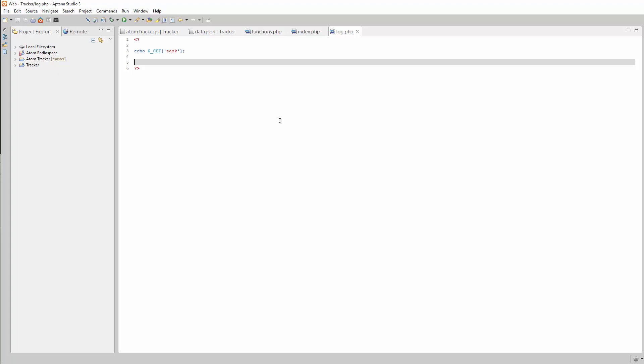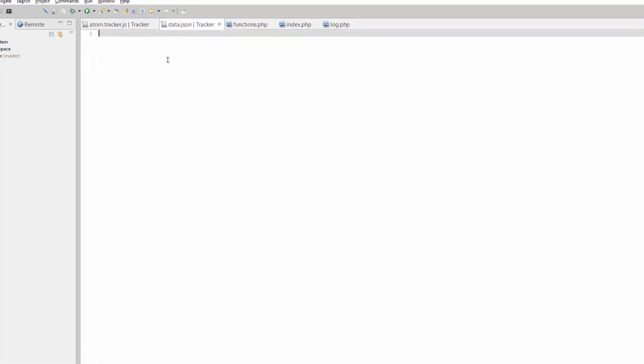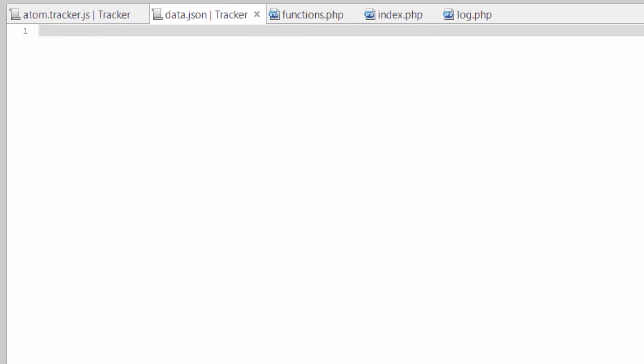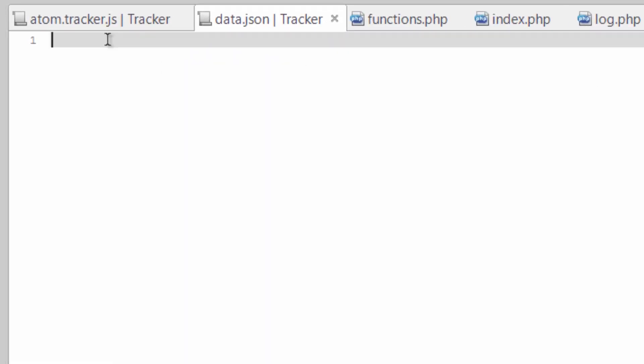All right, welcome back. We're going to go ahead and create some sample data in the JSON file. So let's open that up. The way JSON stores data is using a key value pair, something like this.